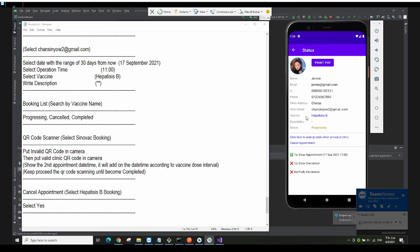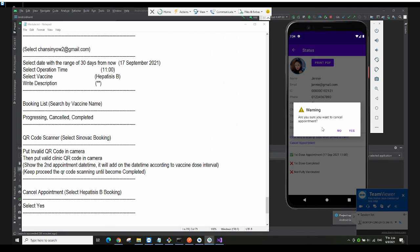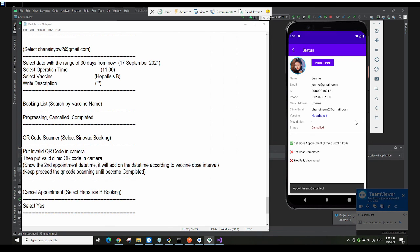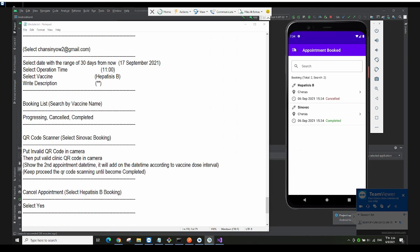Let me also demonstrate the cancel appointment feature. I want to cancel this appointment — I click on Cancel, then click Yes. The appointment will be cancelled and the status will also update to Cancelled.